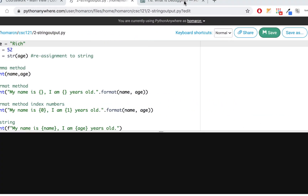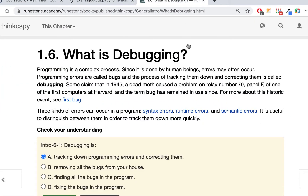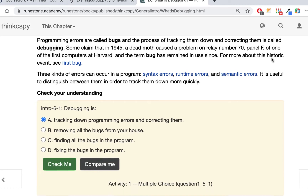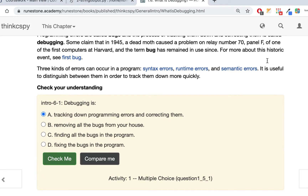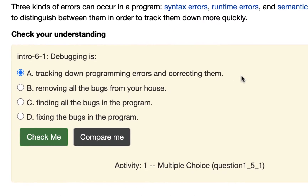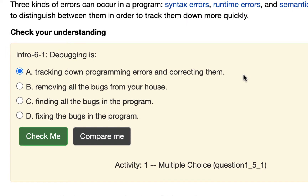If you're in your How to Think Like a Computer Scientist book, there's a little section called Debugging, and it goes over the different kinds of errors. The first part in section 1.6 talks about debugging — it's tracking down programming errors and correcting them.